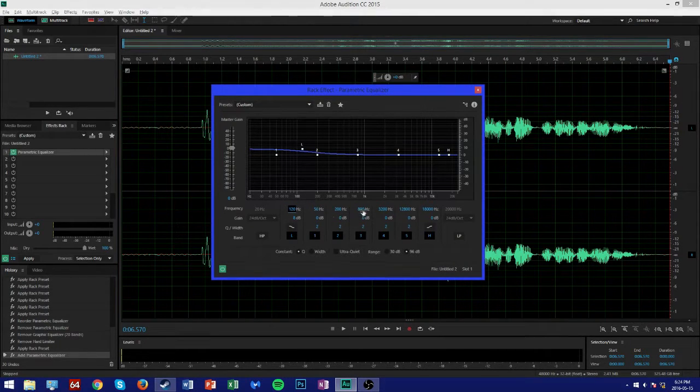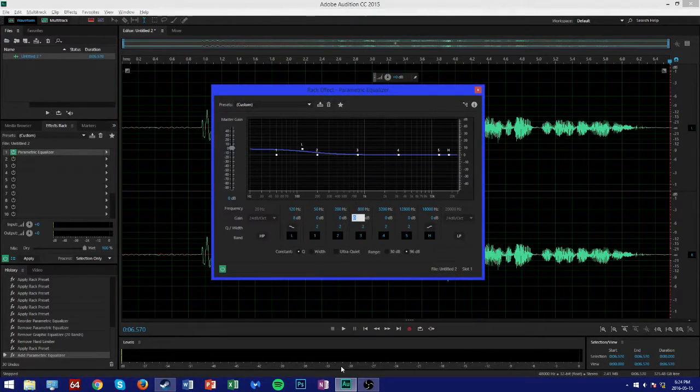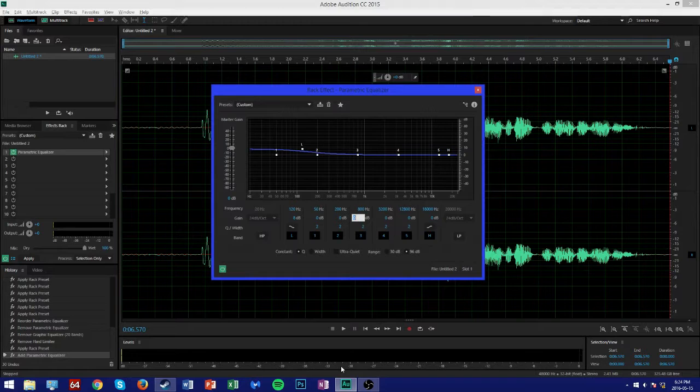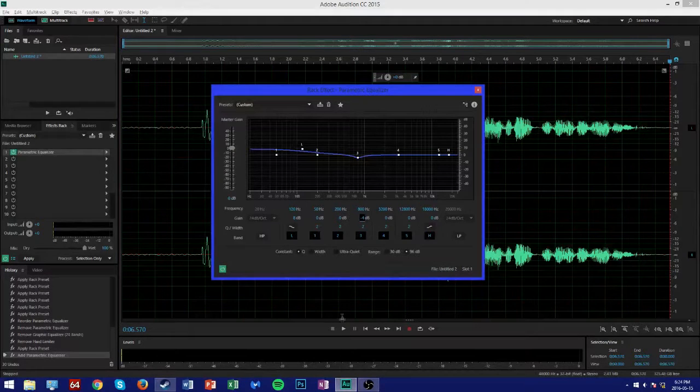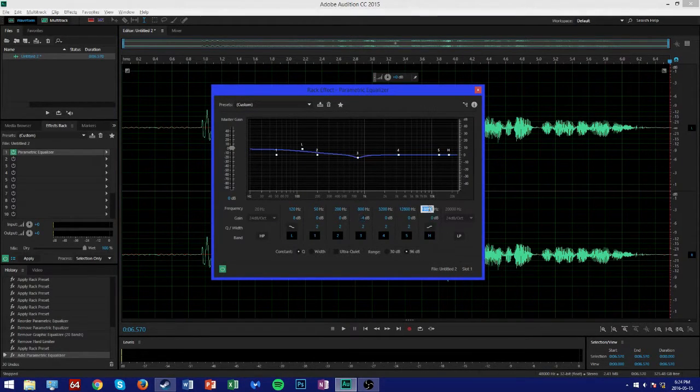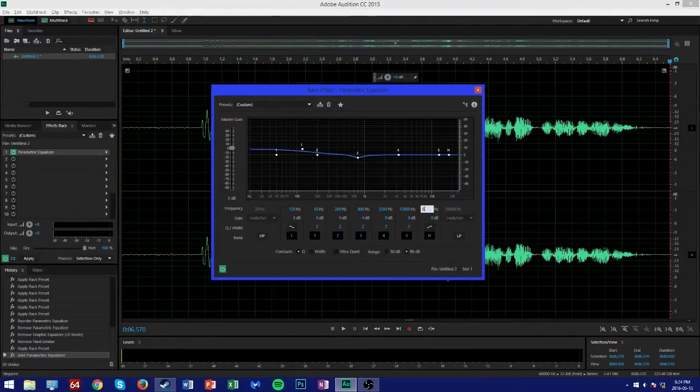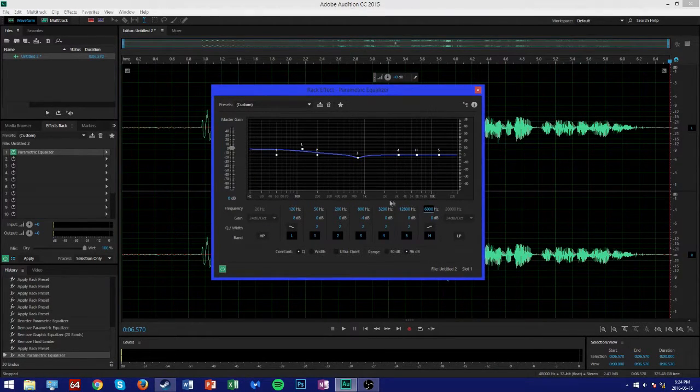The gain for the mid-frequency here I'm going to have at negative 4 decibels, and then at the highs I'm going to change this to 6000 hertz and 6 decibels.